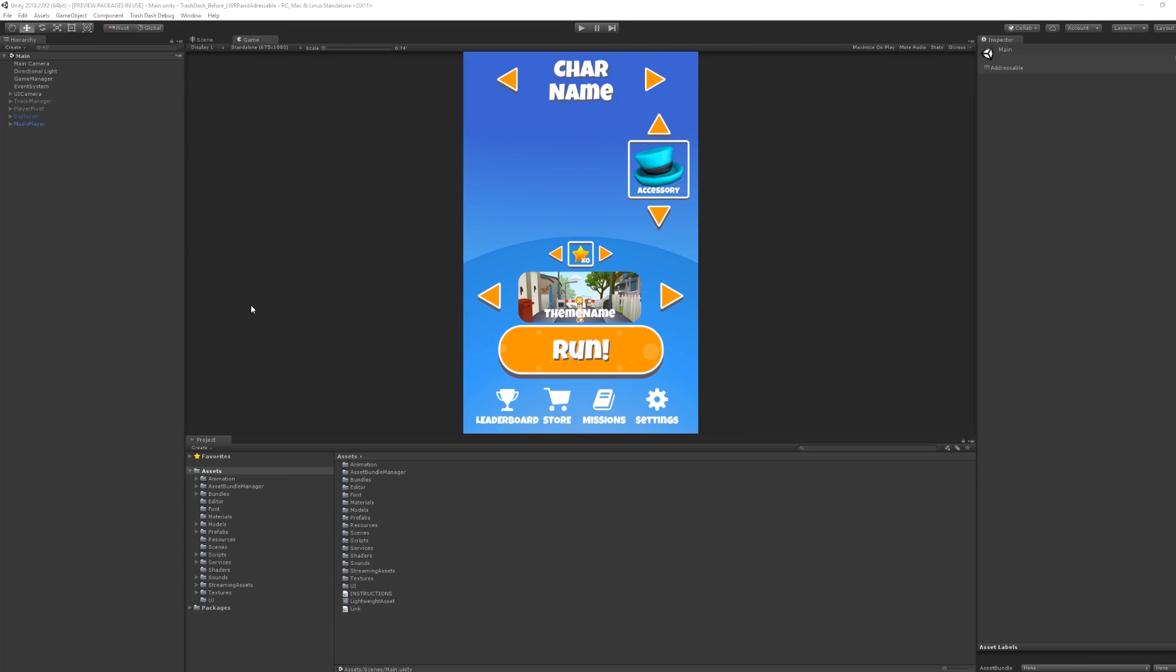The second new feature is the addressable system. The goal of addressable assets is to create dynamically loading assets and to make using asset bundles simpler.